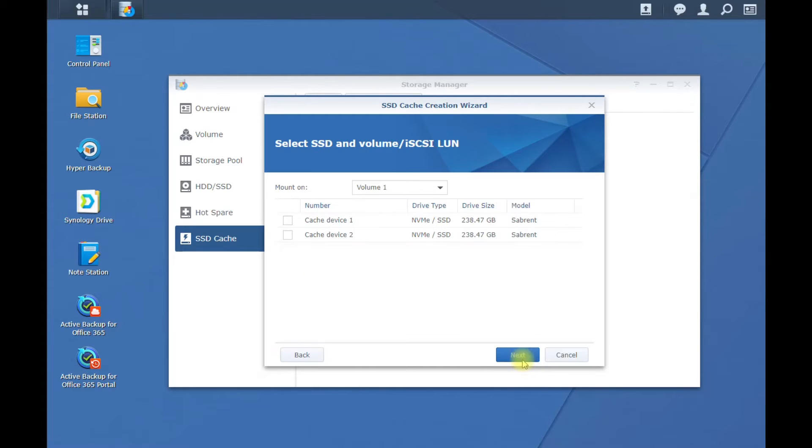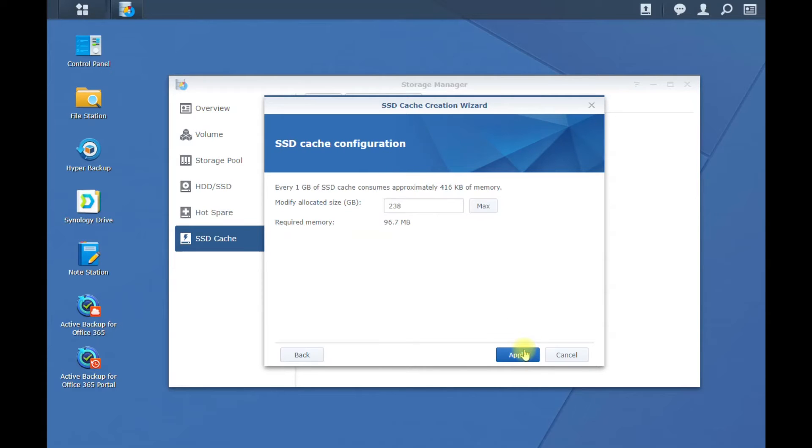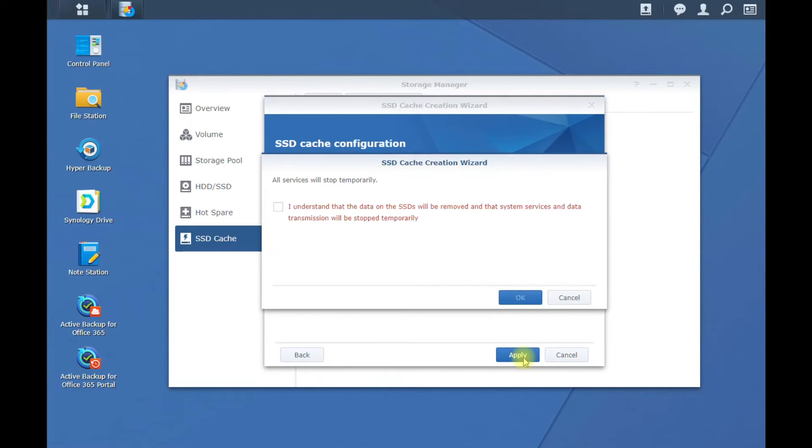Go ahead and hit Next, select the drive. Now you see I have two drives because I have a second one in there but ignore that. I added a second drive later on but just select that one drive that we put in, hit Next, hit the max which is the 238, hit Apply.